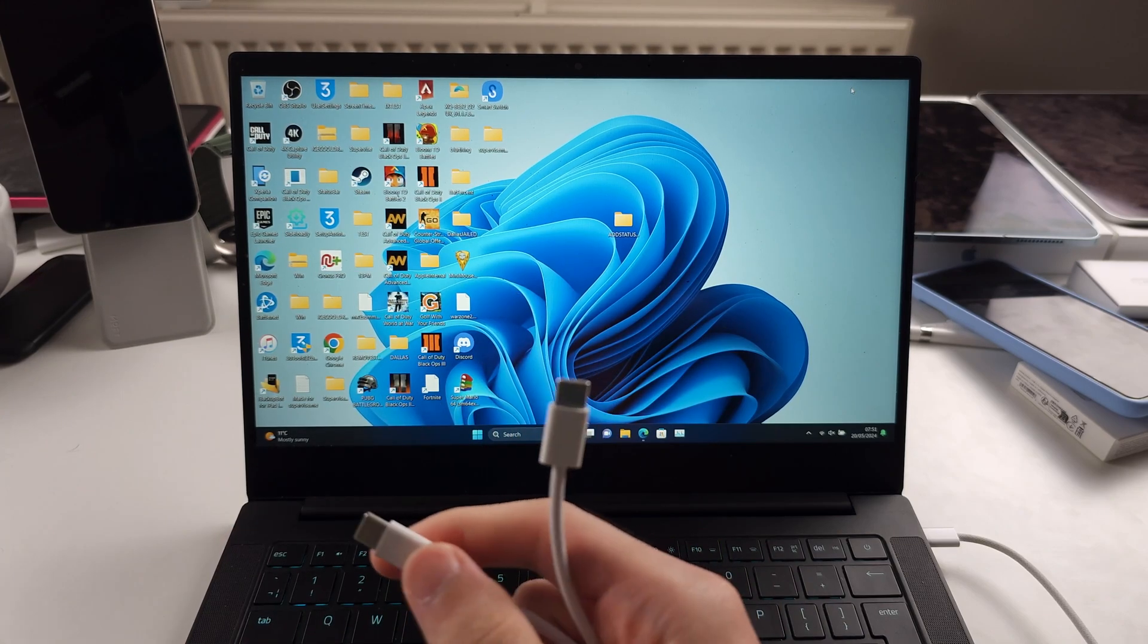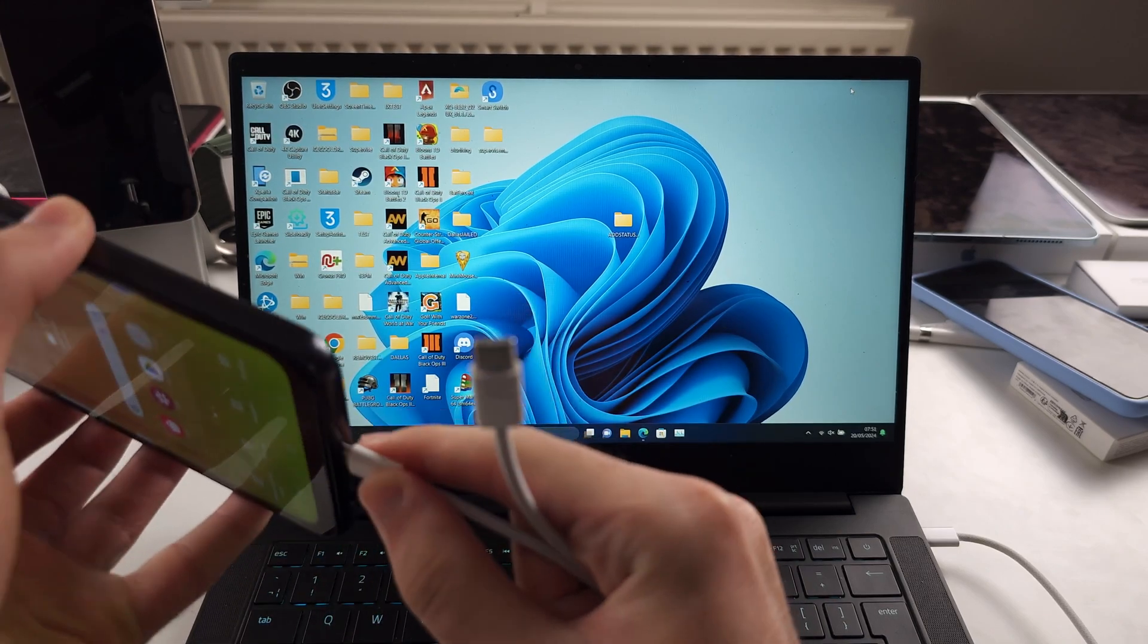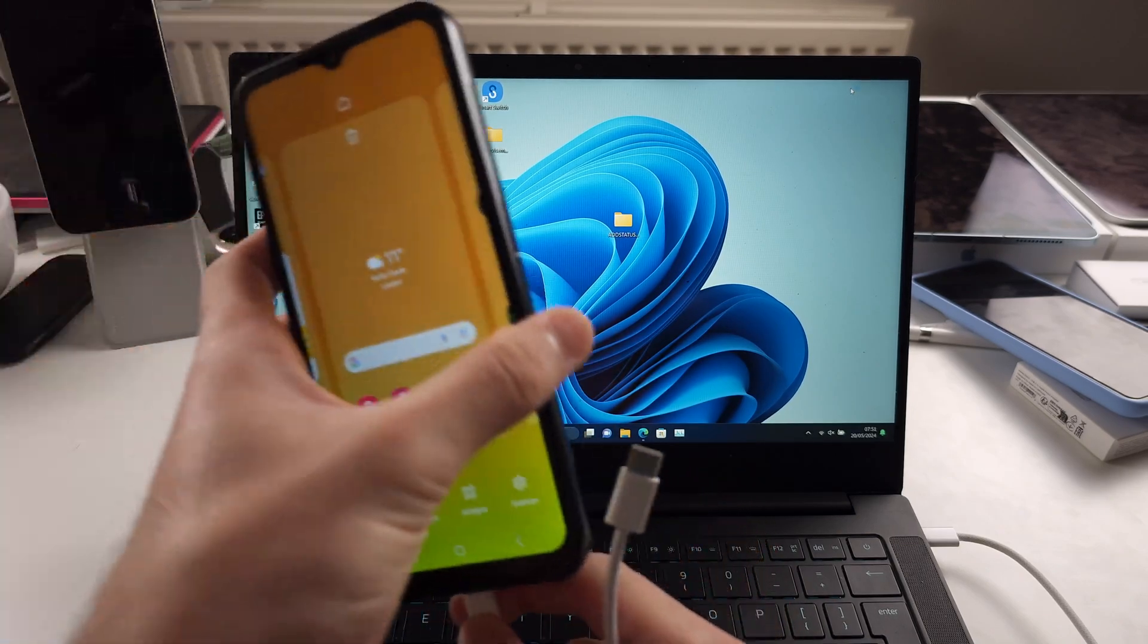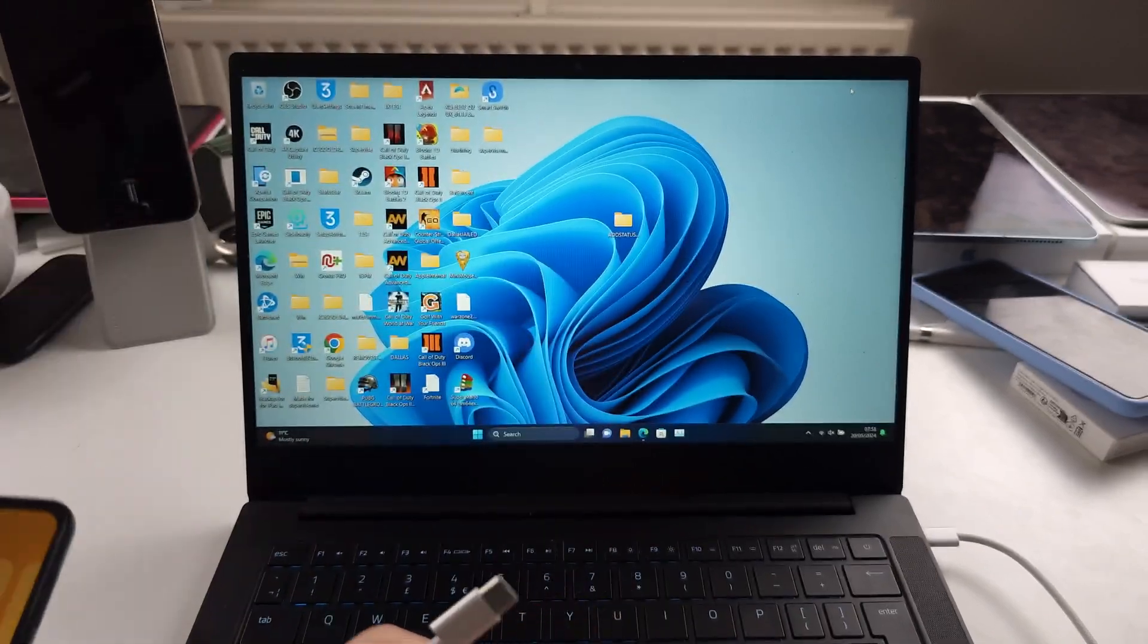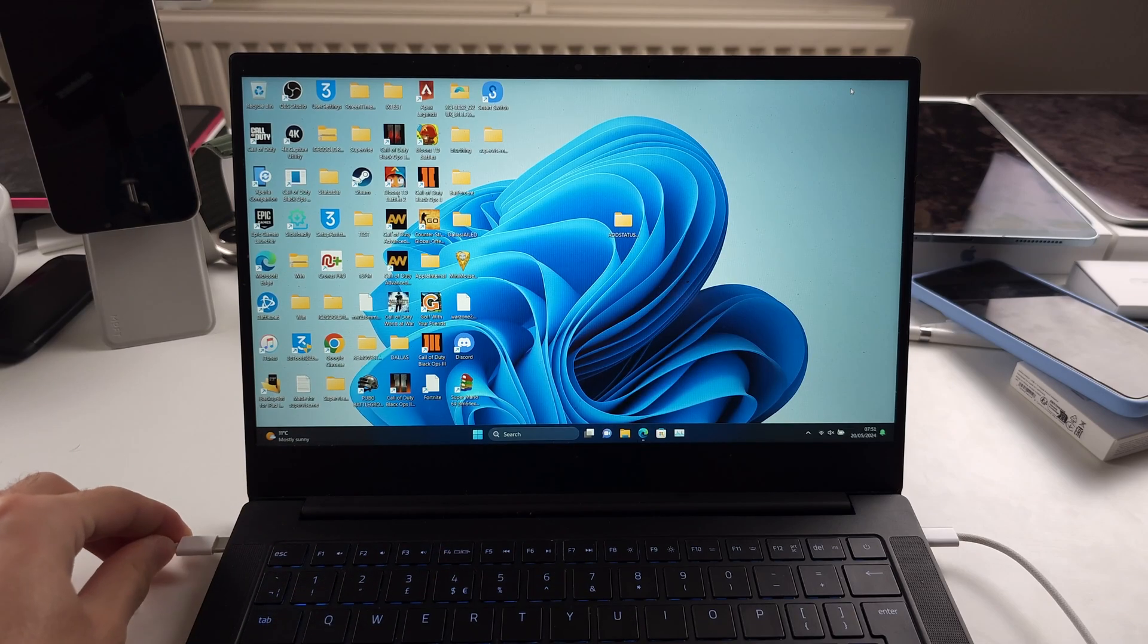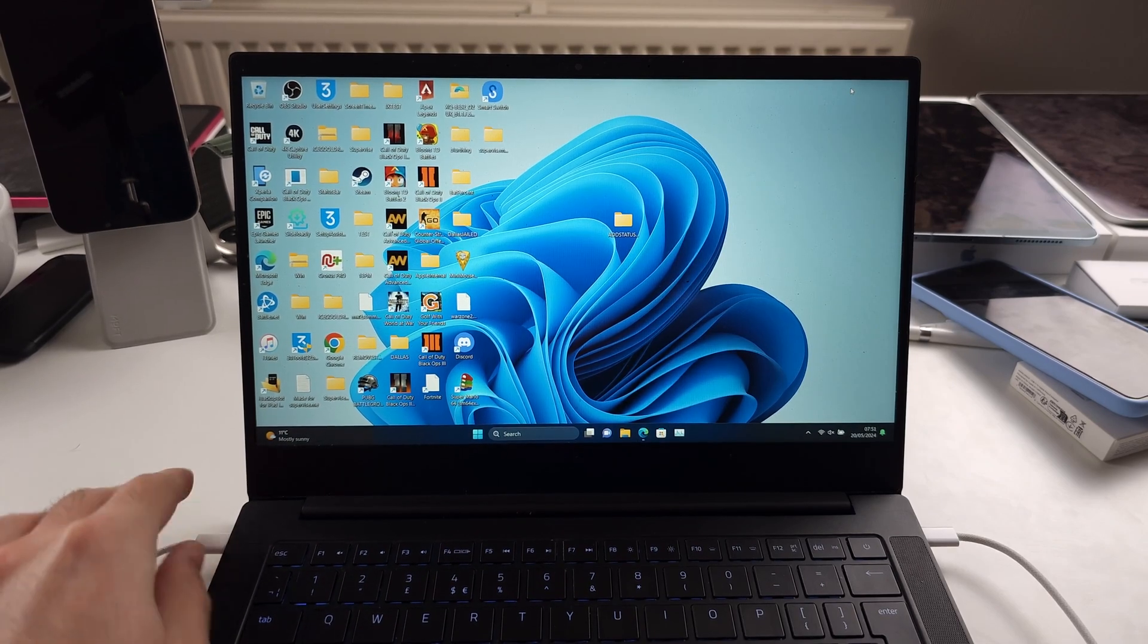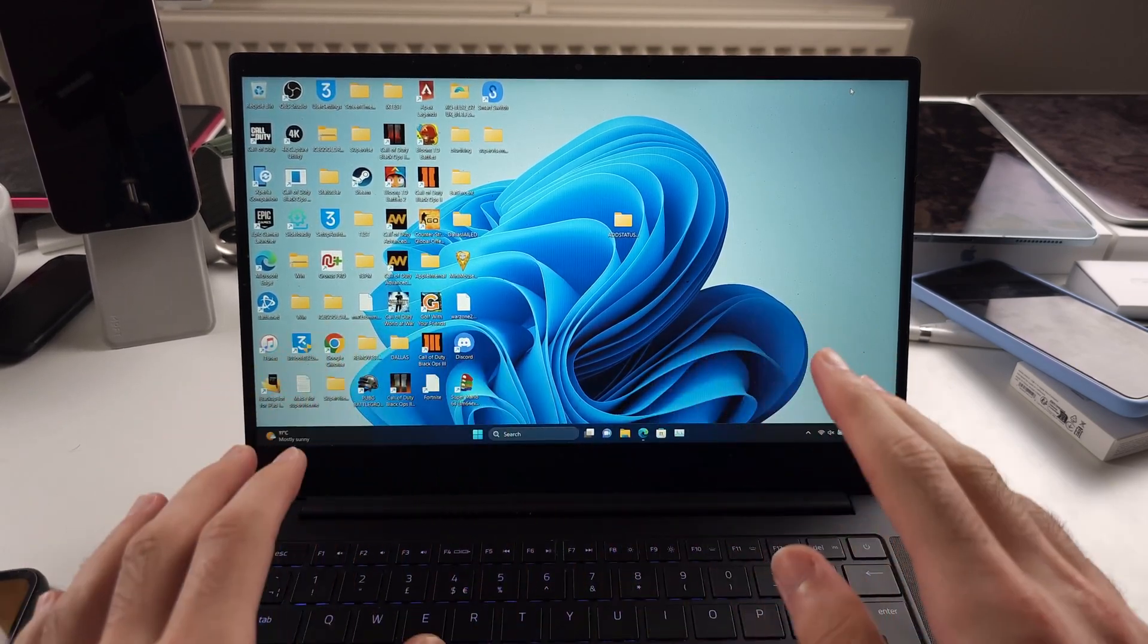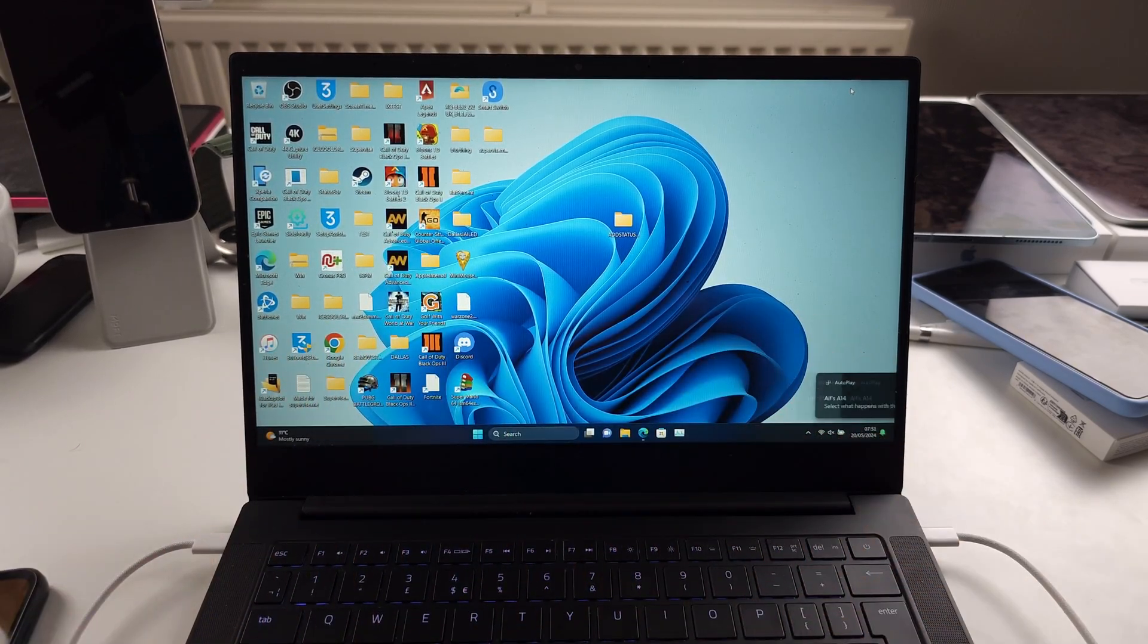Then we'll connect one end to the phone and the other end to the computer. If this doesn't work, I'll show you some fixes.